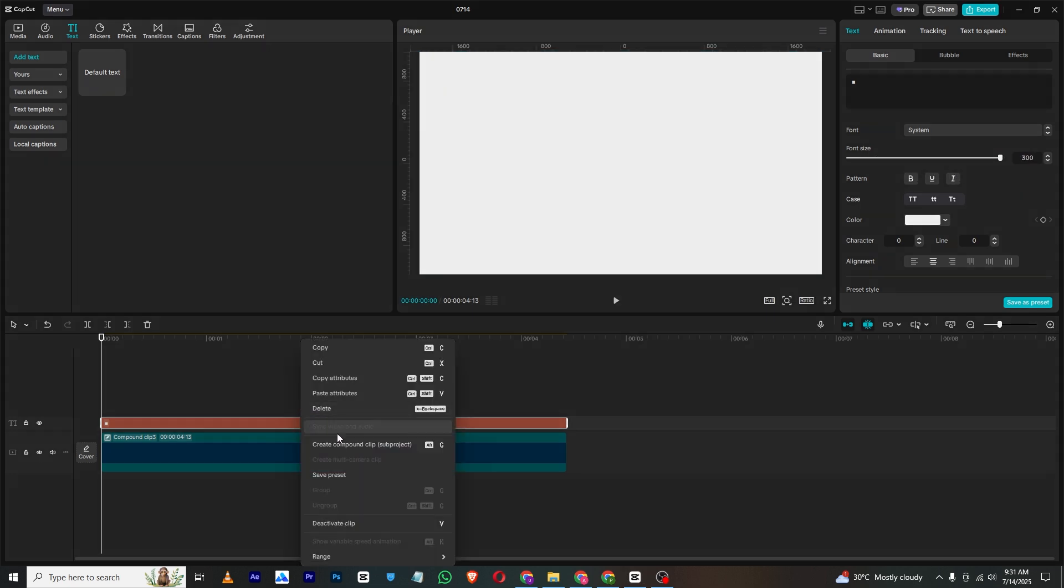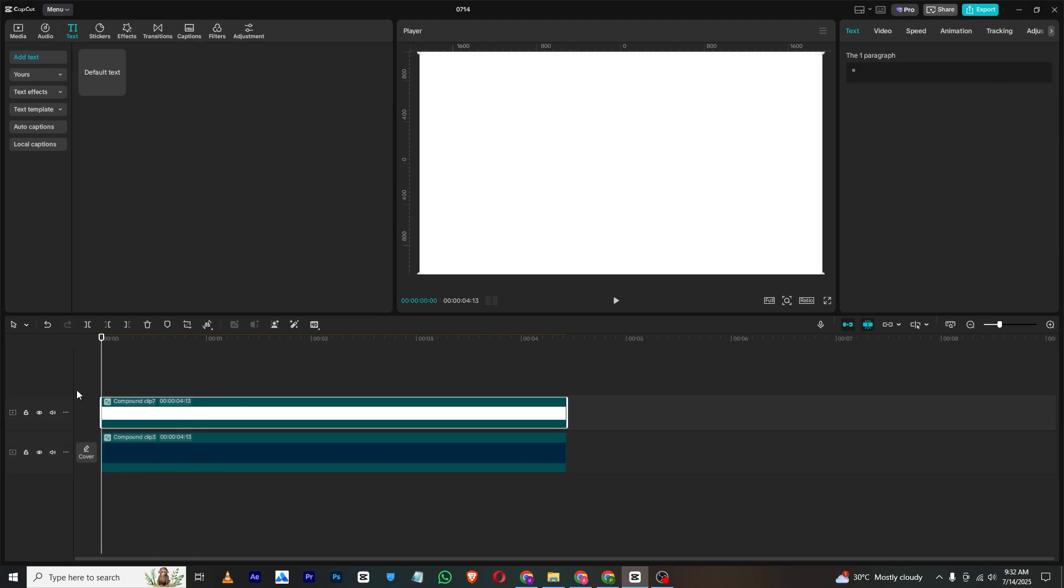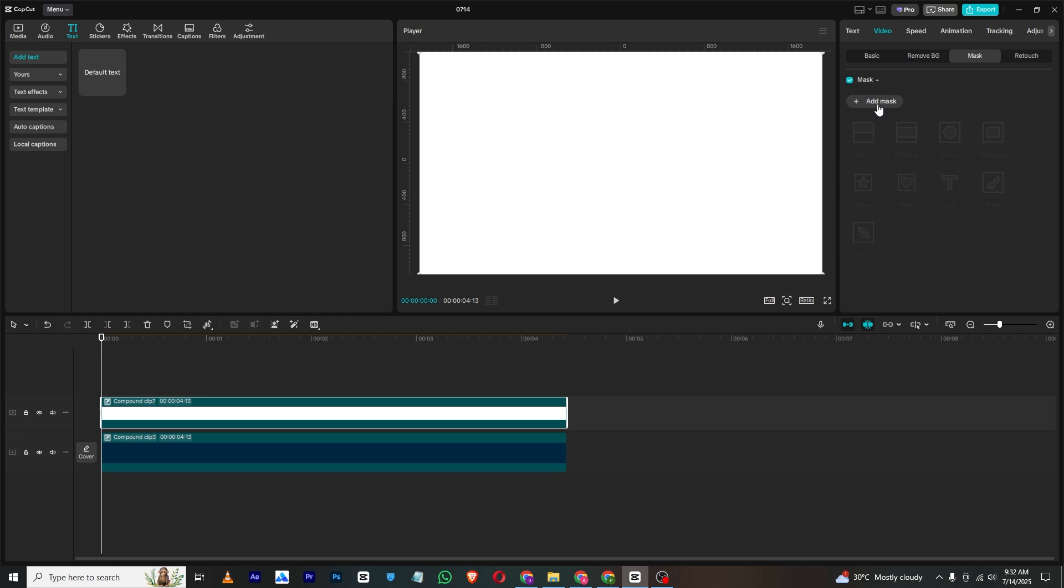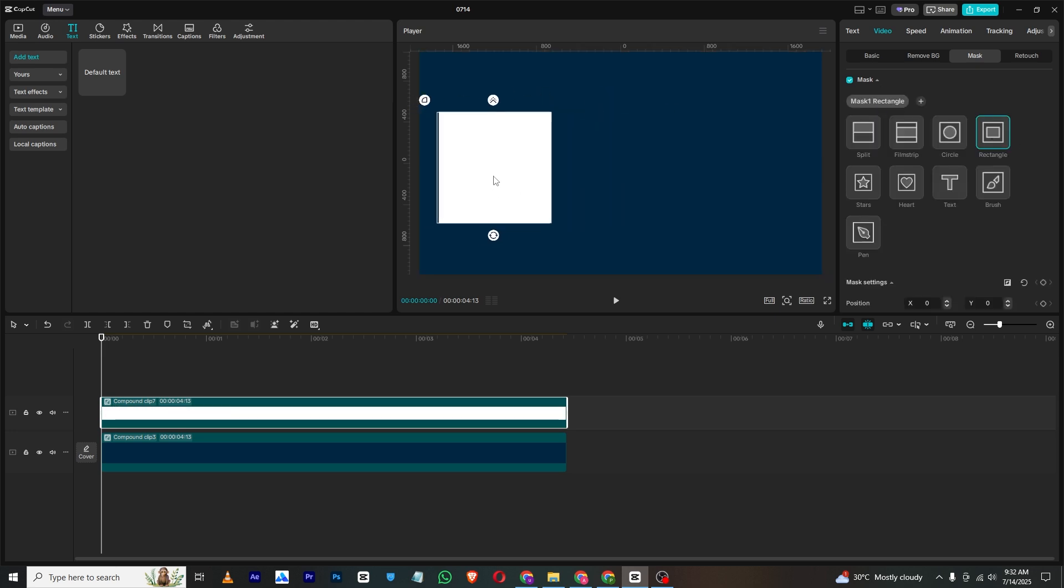Then simply increase the font size until it fits the screen. Then right click on this, create it into a compound clip. Once the compound clip is ready, go to video and mask and add a rectangle mask like this.